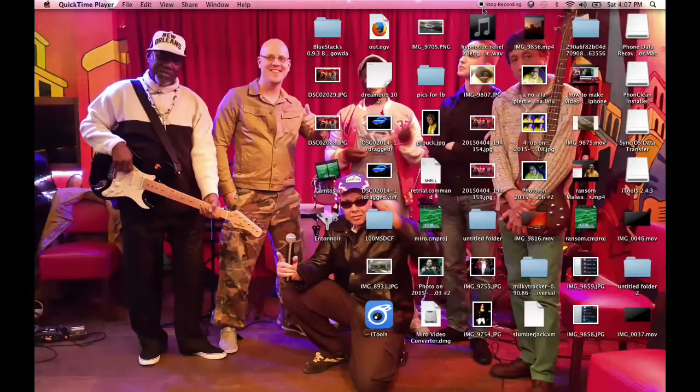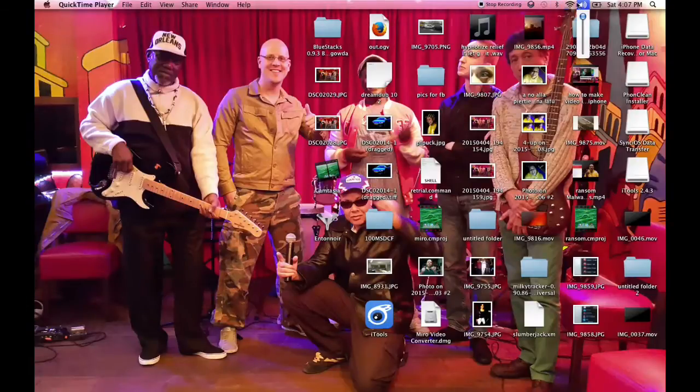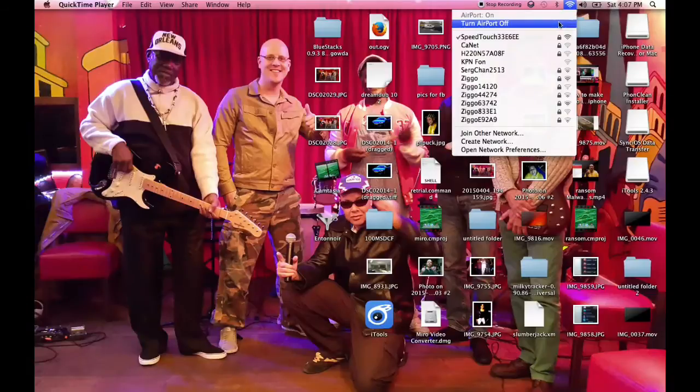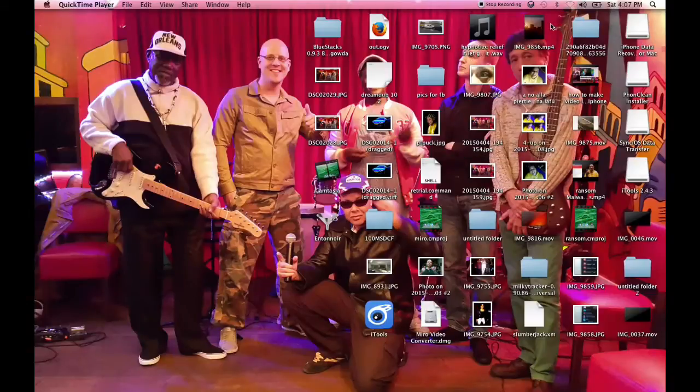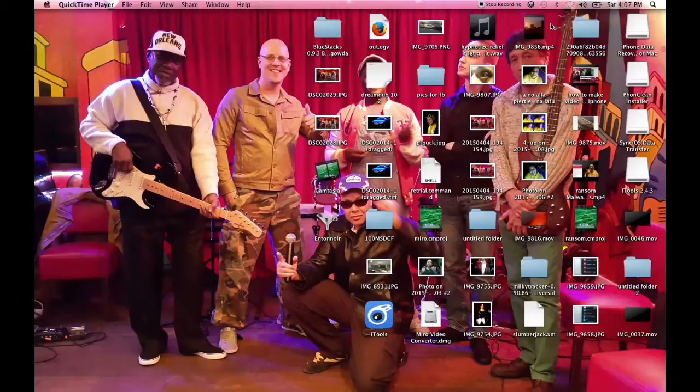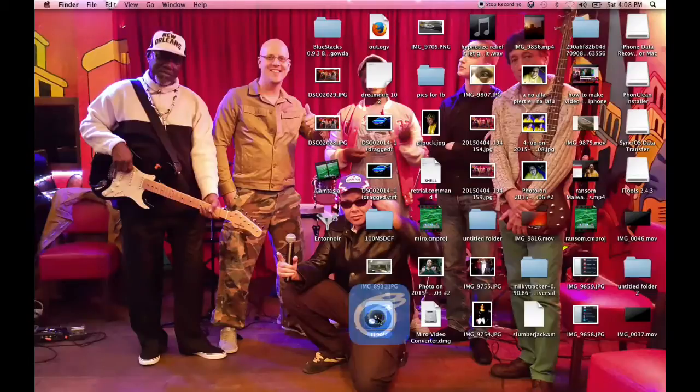First of all, we're going to turn off our internet here because we have some changes in iOS world and now we have some other cautions to take care of. So we're going to start up iTools.